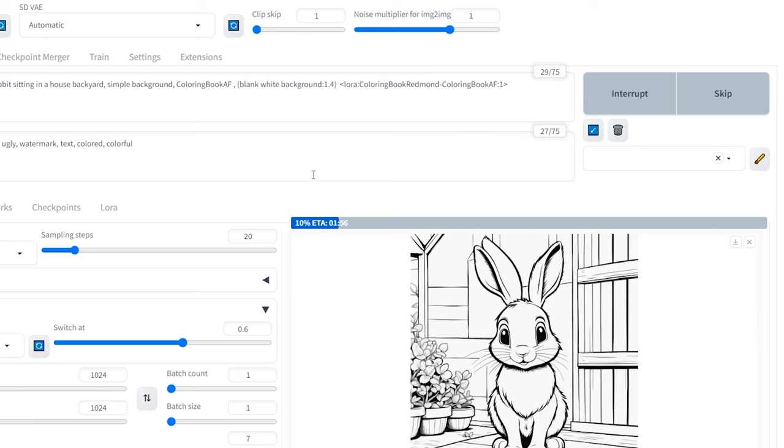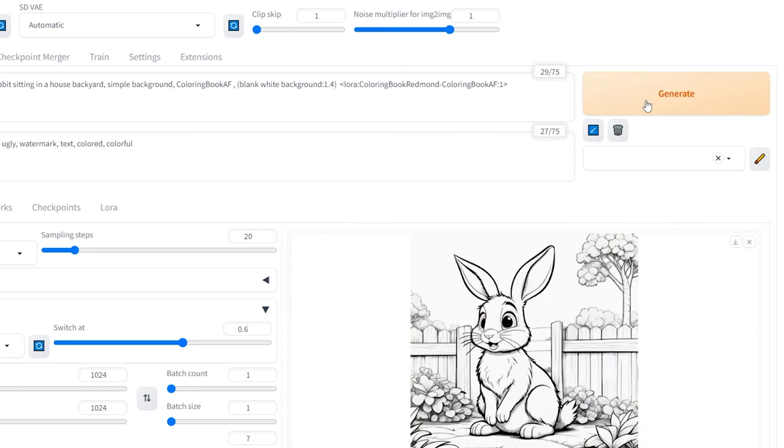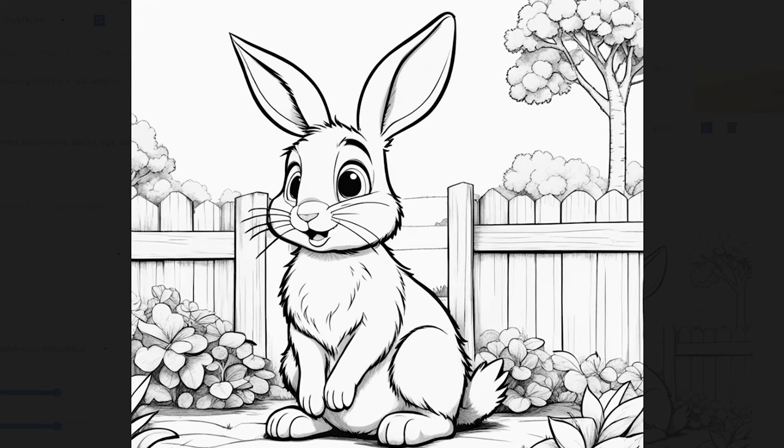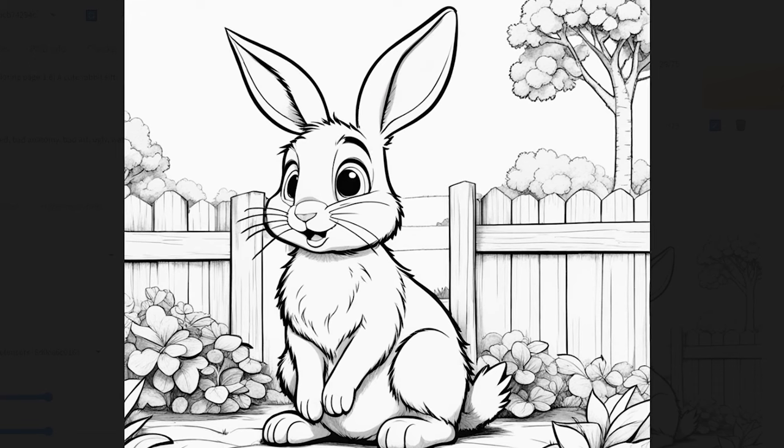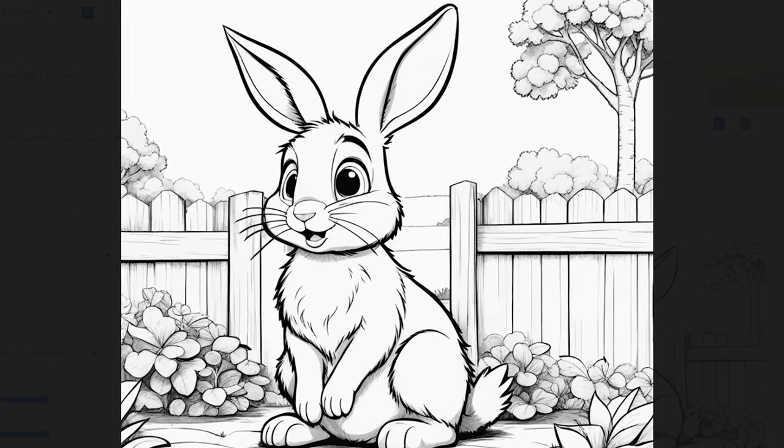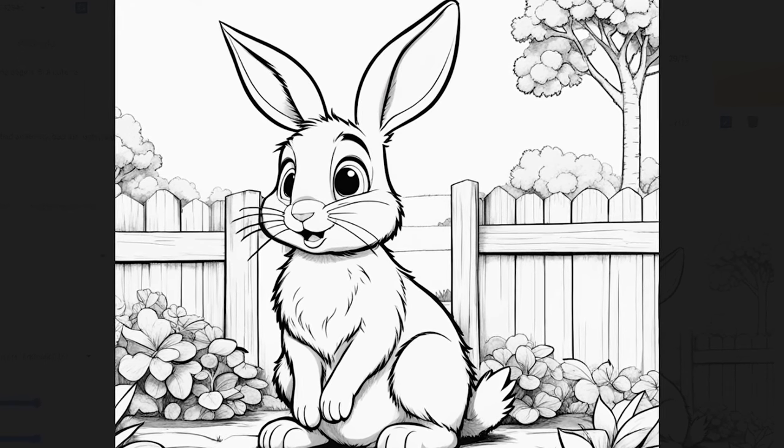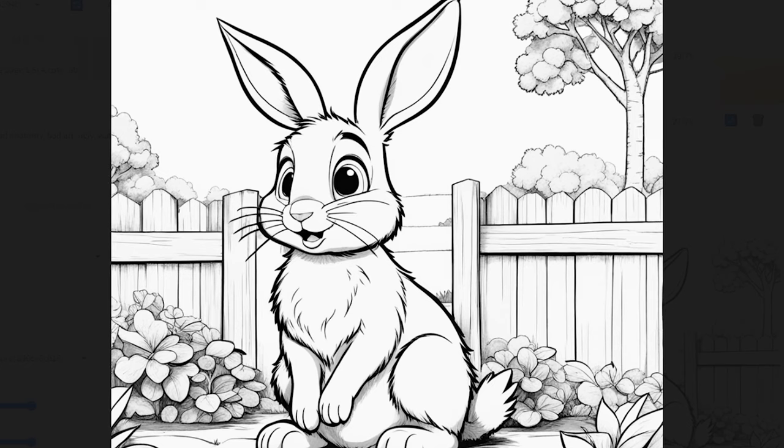Lastly, let's use Sahastra Kodi XL to see how it performs with the cute rabbit prompt. Look at that! This one looks perfect and doesn't need any editing at all. Having both of these high-quality models can complement each other and help us create top-notch coloring pages. It's a powerful combination.